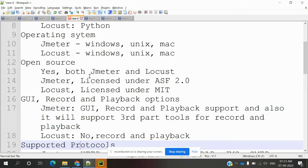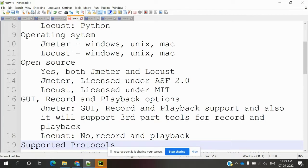Both are open source tools. JMeter is licensed under ASF 2.0 and Locust is licensed under MIT.